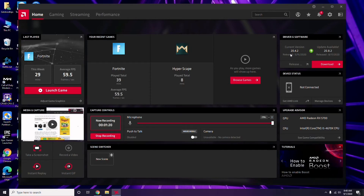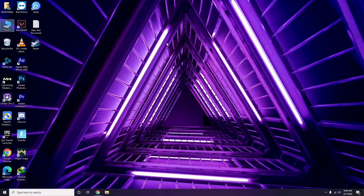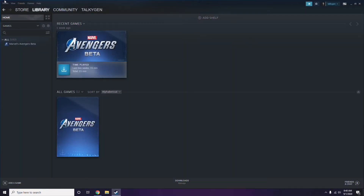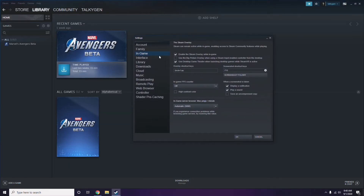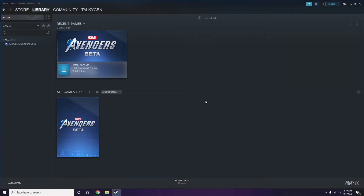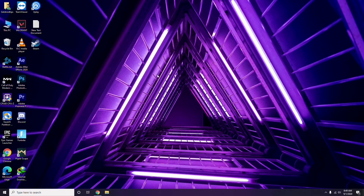Updating the graphic drivers can fix the issue most of the time. Next is about disabling the Steam overlay from the Steam app. Click on Steam, go to Settings, then go to the In-Game option. From here, uncheck — that is, disable — the Steam overlay while in-game, then click OK.